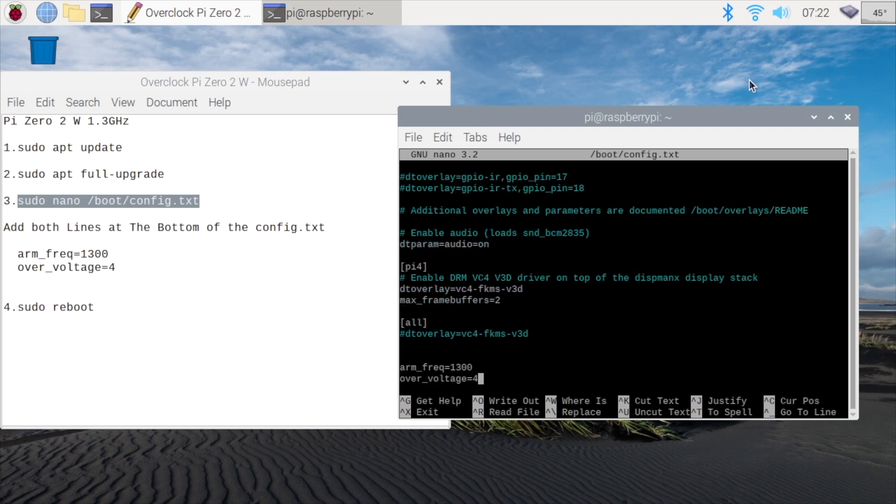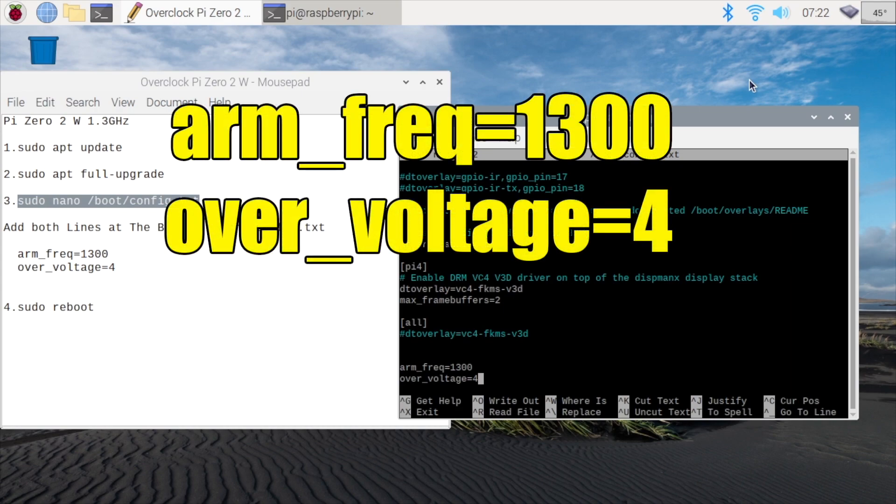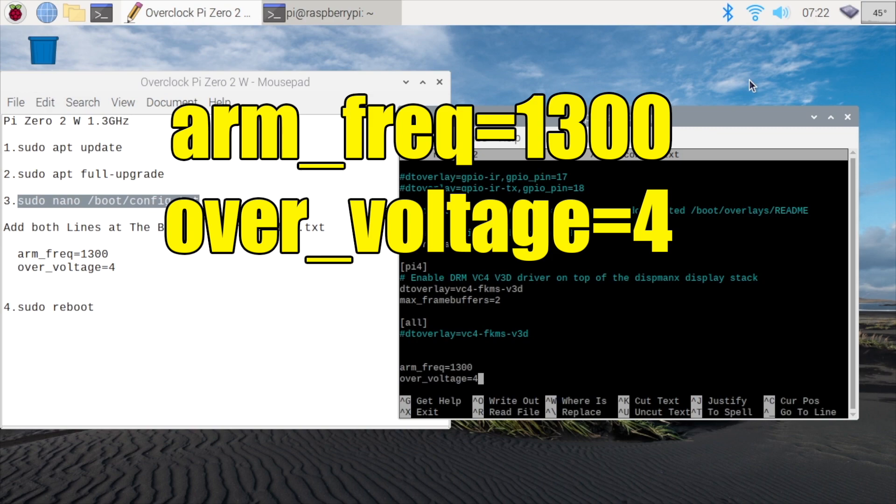But at the very bottom here, what we want to add is ARM underscore FREQ, which stands for frequency, equals 1300. This is going to bring our CPU from 1 gigahertz, which is the stock clock, up to 1.3 gigahertz. With the specific Raspberry Pi 02 that I have, I did have to overvoltage up to 4 to keep this stable. But you can always test out overvoltage 2 and 3 if you want to.